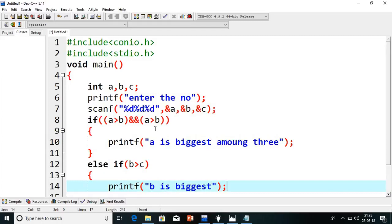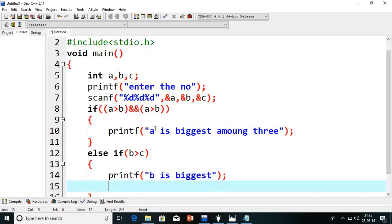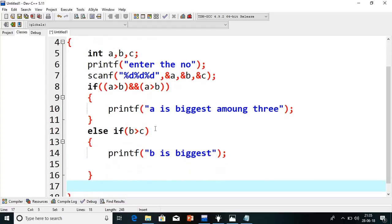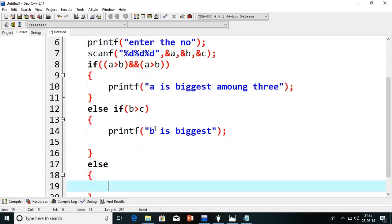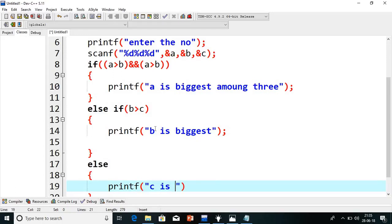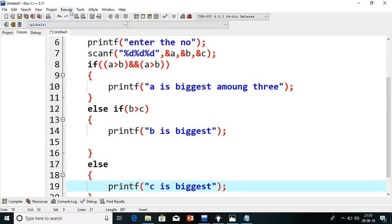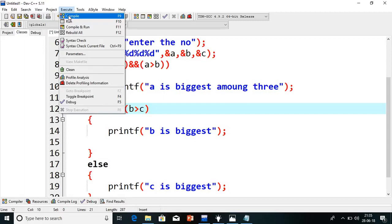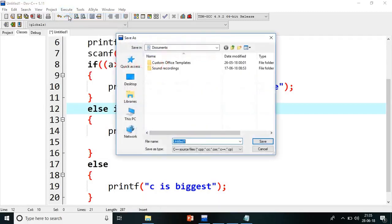If this is also false, I will go to the third part, that is else. Printf c is biggest. We got three situations. Now first we will compile the program. Go to execute. Now see here we have used else-if concept. However many conditions are there, that many else-ifs we can use. This is called the else-if ladder also.